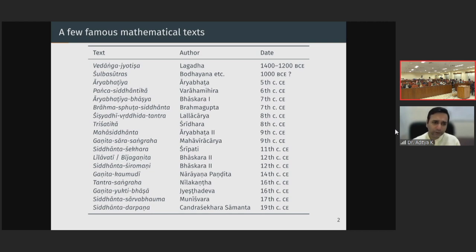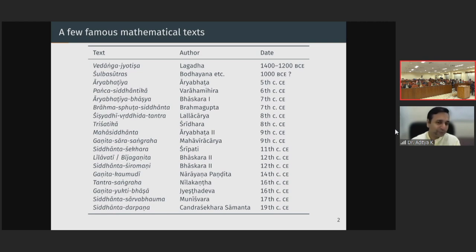Lalla wrote an interesting text called Shishya Dhi Vriddhida Tantra — the name itself is very interesting. Shishya is the student, and the text means 'that which enhances the intellect of the student.' Dhi is buddhi. This is an important astronomical text, and perhaps the first text where an attempt was made to determine the surface area of a sphere, though there is some error in it.